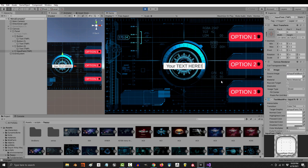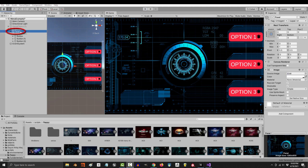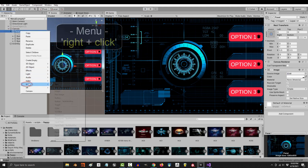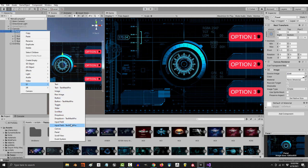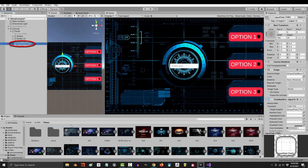Generally, the easiest way to get text from a user is with an input field. To get one, right-click your panel, UI, and pick Text Mesh Pro Input Field.